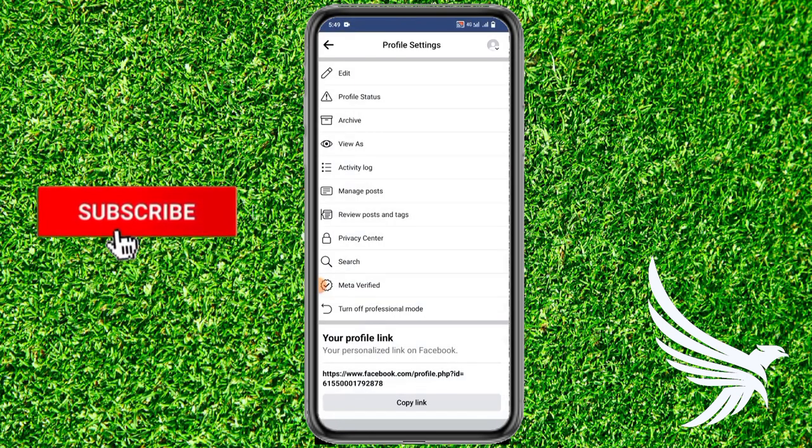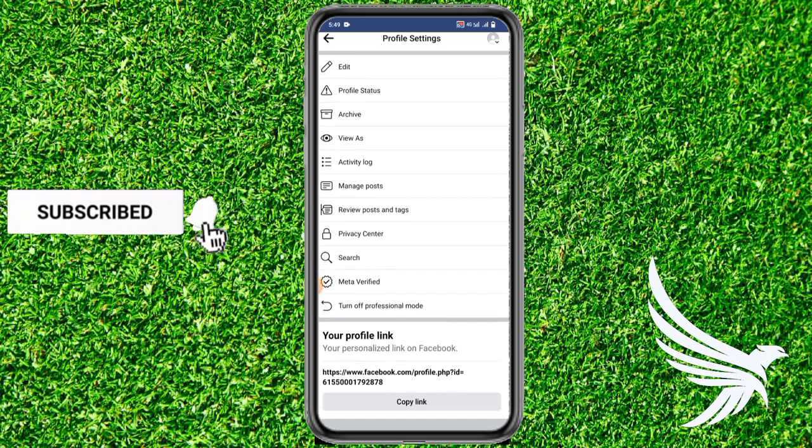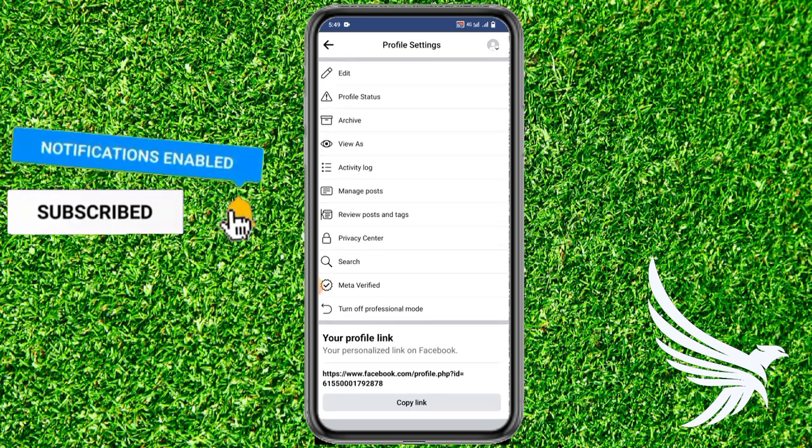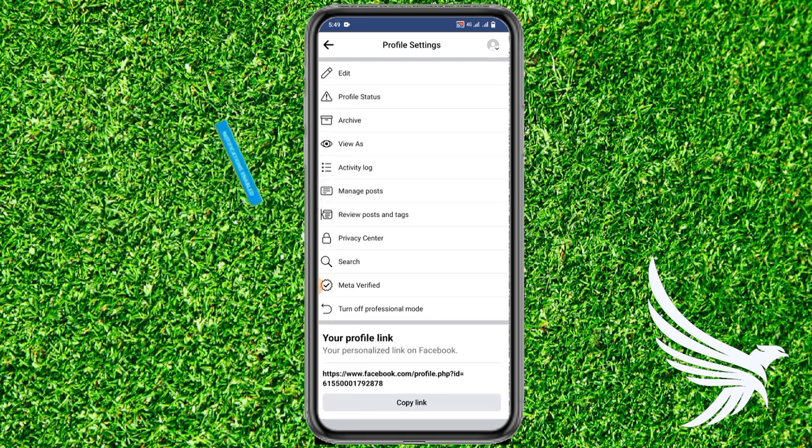And then here you can find the link of your Facebook profile at the very bottom. Just simply tap and copy link like this way. So we are done with copying our Facebook profile link.